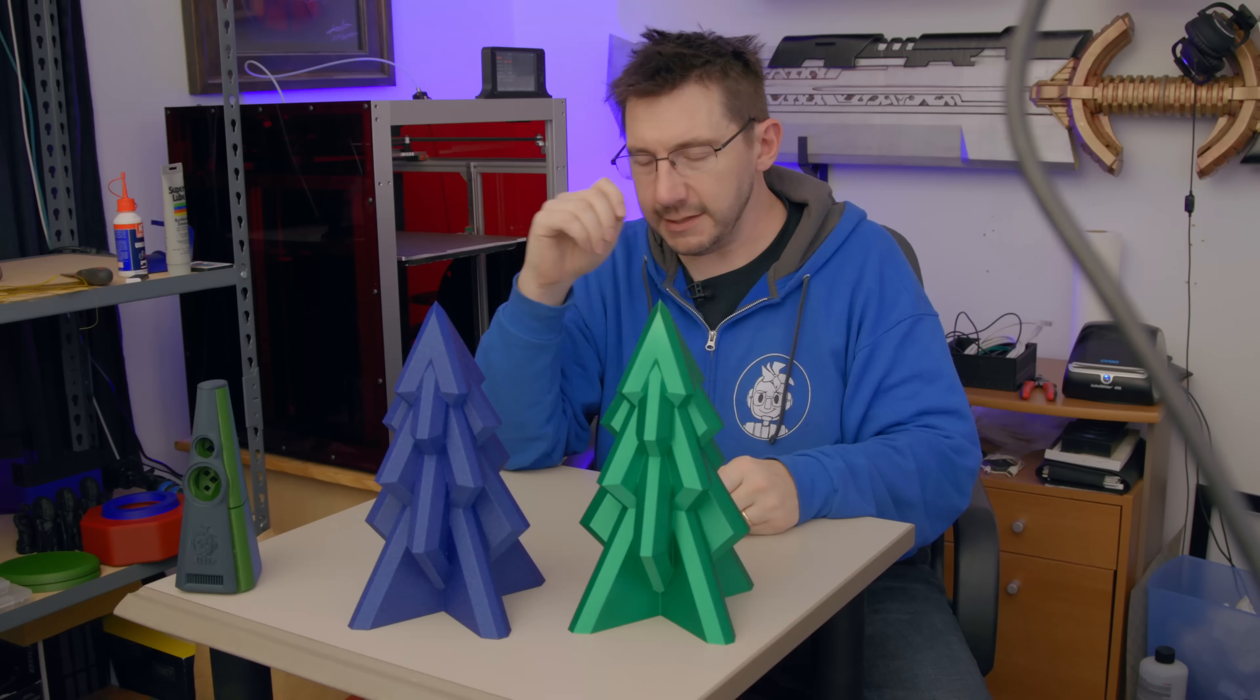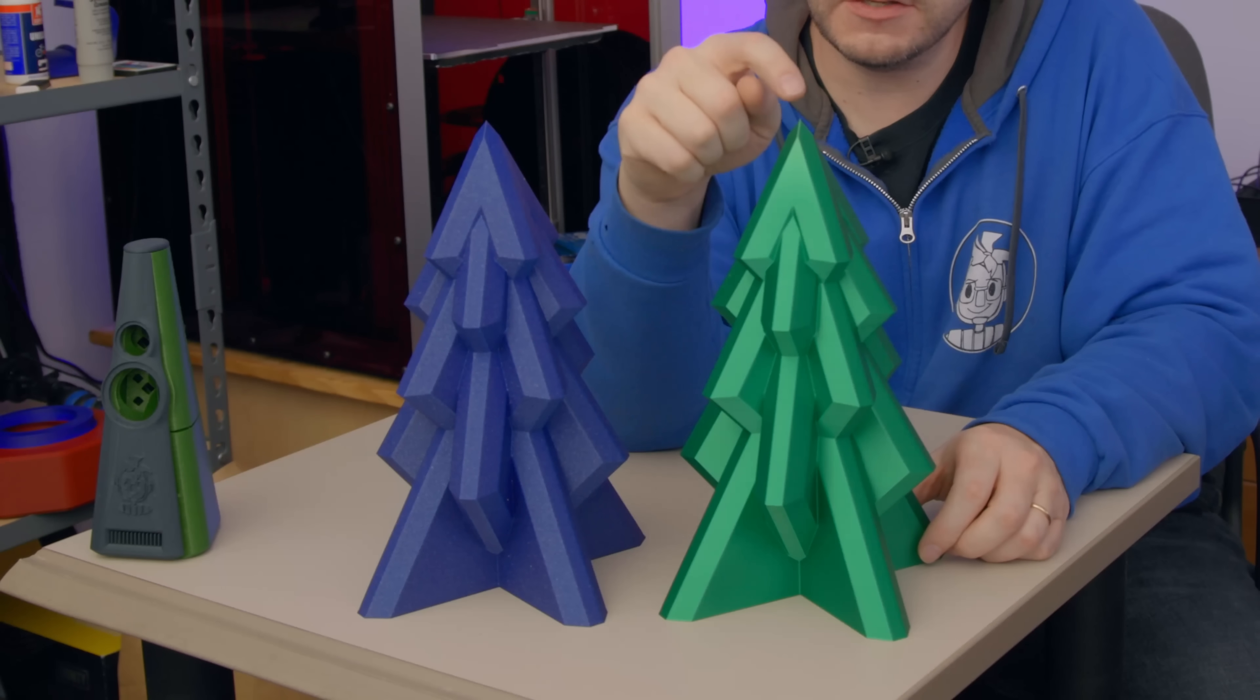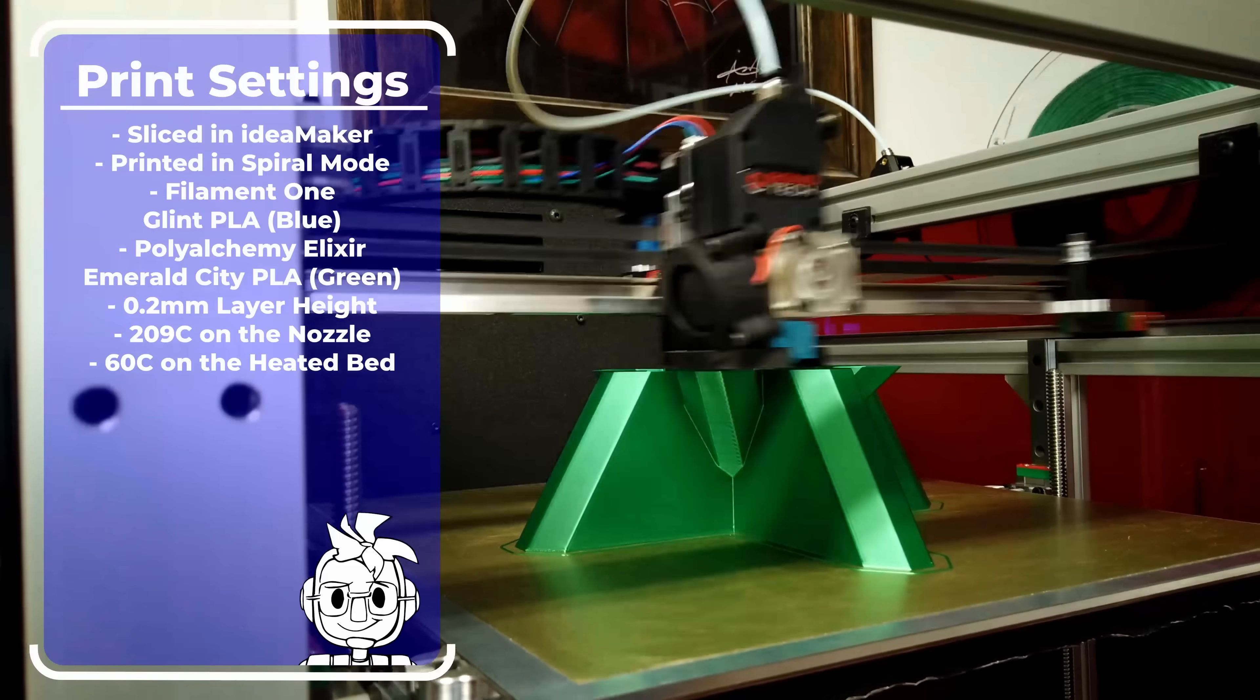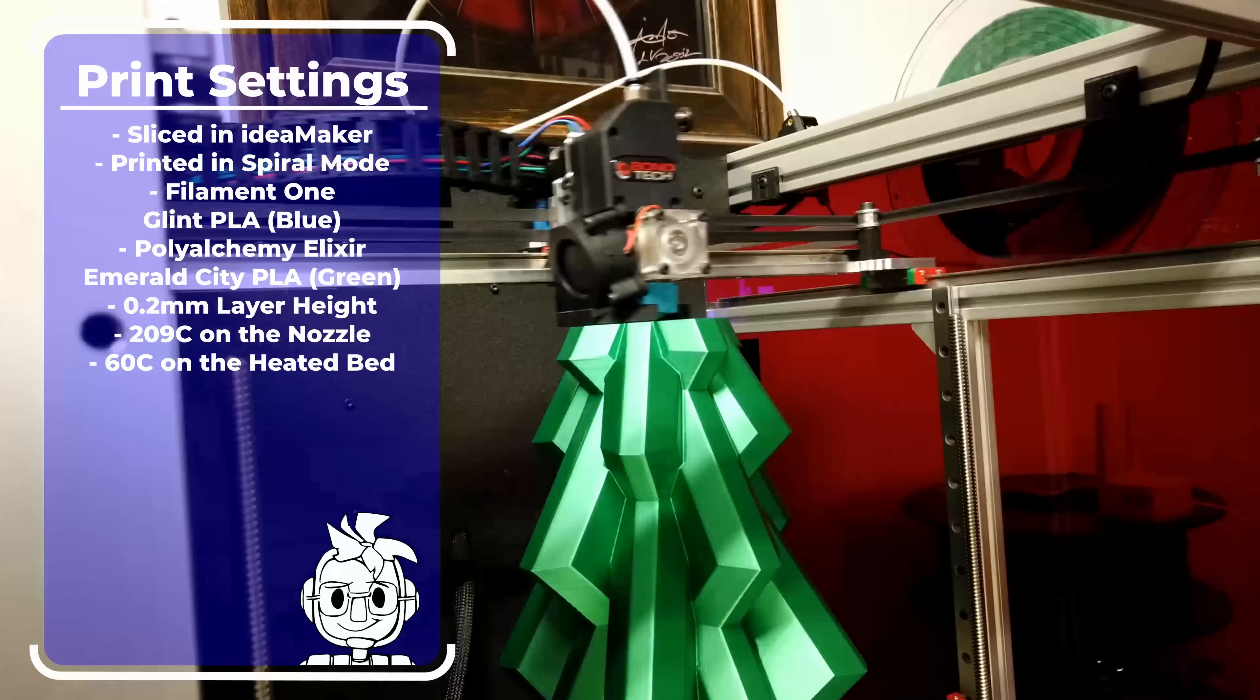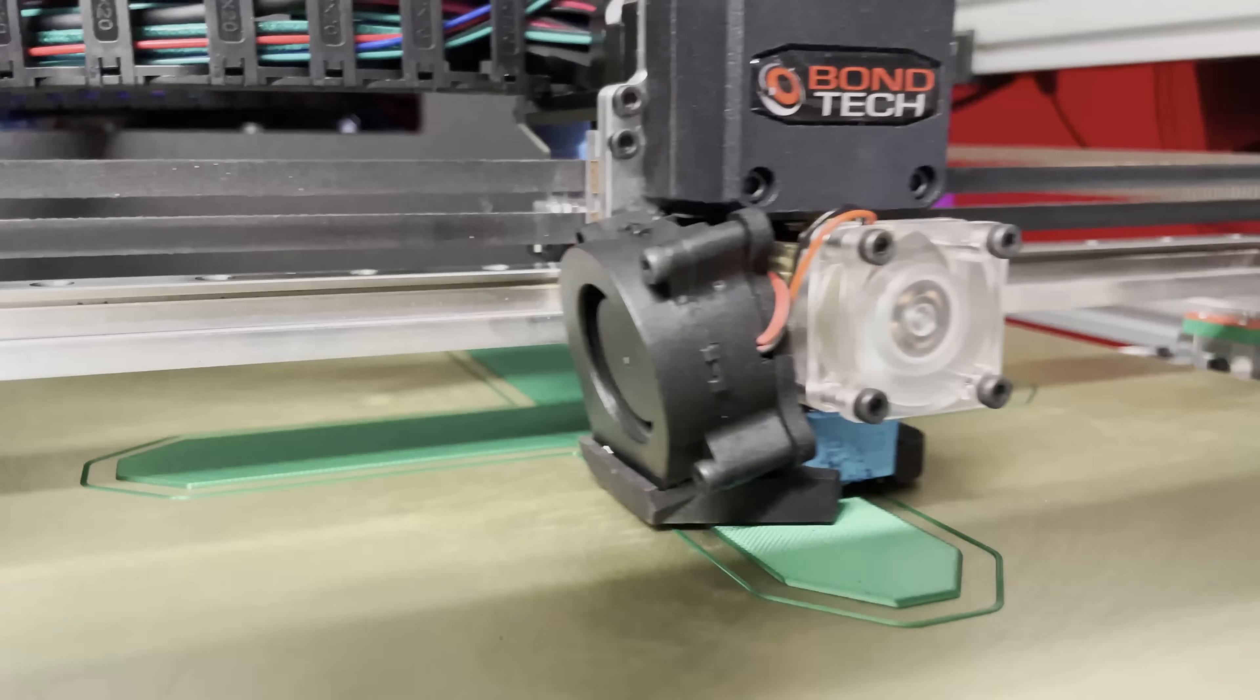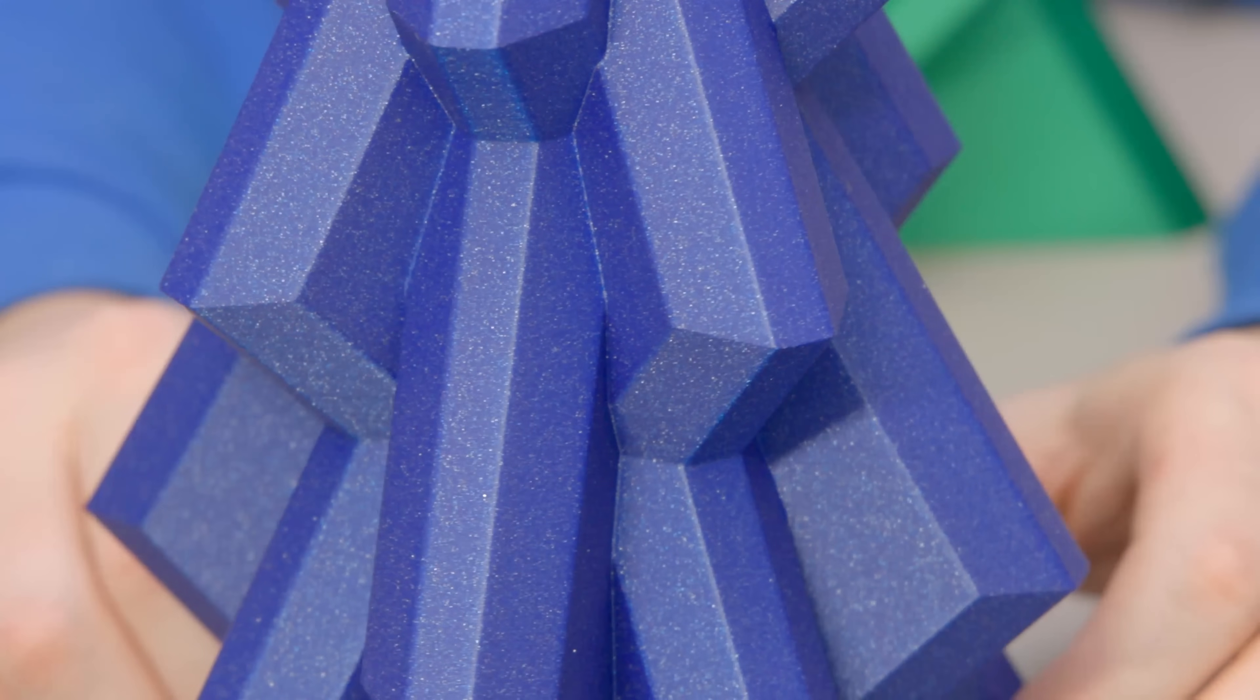Next I tried some vase mode prints. This is a modern take on the Christmas tree, I believe by Herb Links. This is Filament One Glint PLA. This was in spiral mode and I sliced this in ideaMaker. I created an ideaMaker profile for this machine because I wanted to see what this slicing engine could do, and it did a really good job. 0.2mm layers, 209°C on the nozzle, 60°C on the bed. This one looks perfect - it's absolutely perfect. The tip is just perfect.